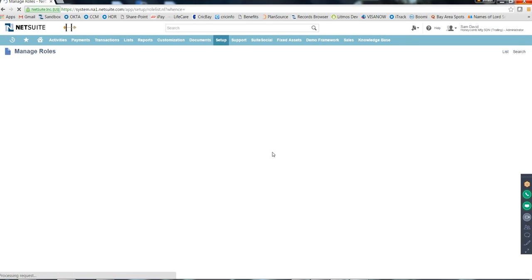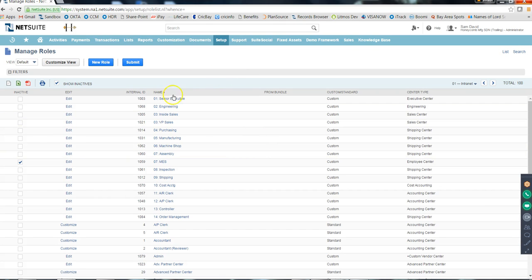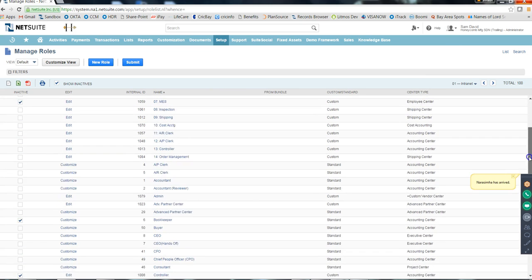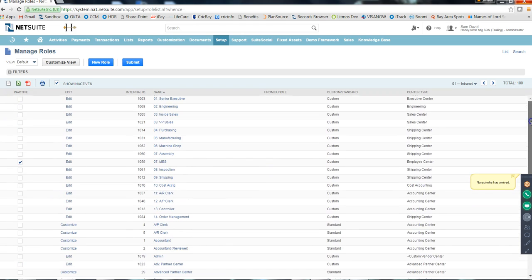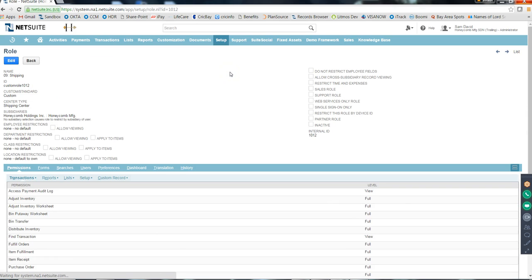Here is the list of roles that your client or company has. Currently Honeycomb has all these roles. Your task would be: add a permission to a role, or remove a permission from a role - just those two things. Let's get into the Shipping role and see how a role record looks.